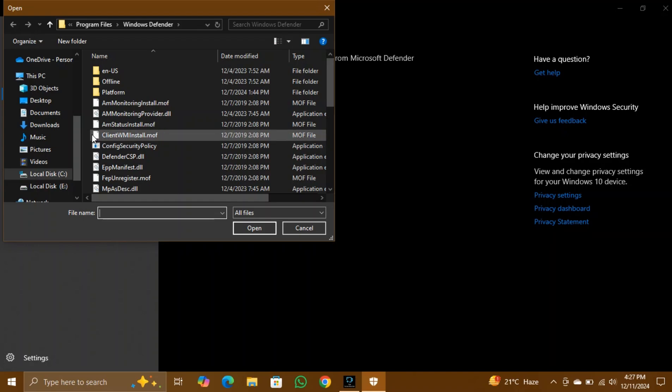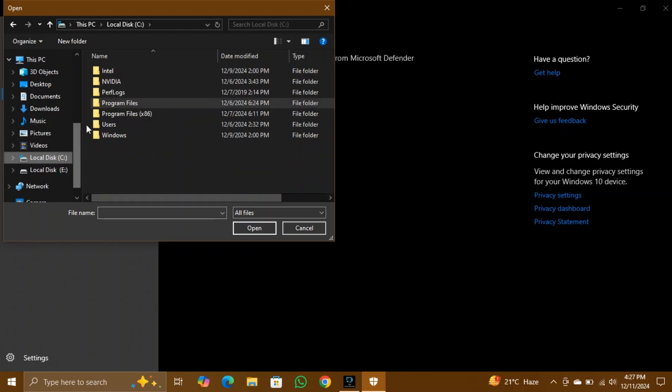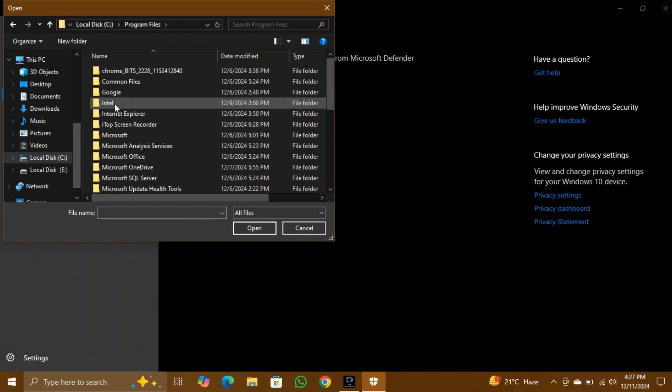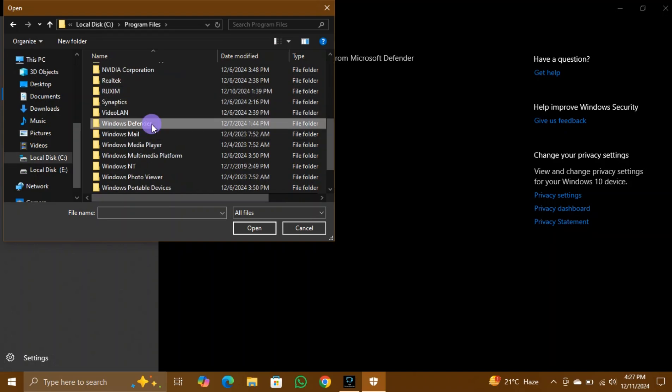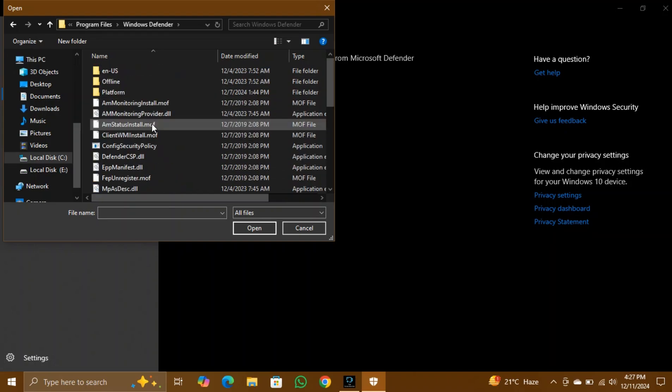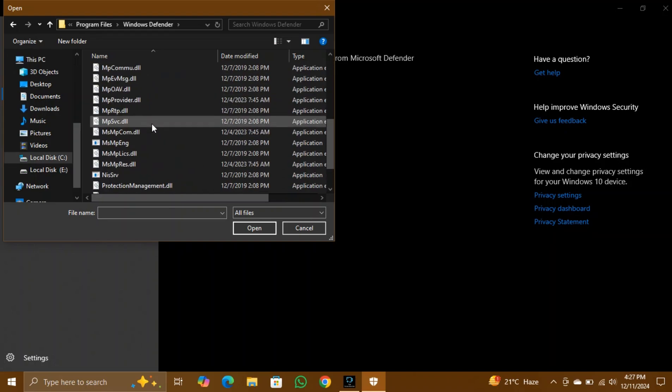Step 6: Locate the file. Navigate to the C drive, double-click on Program Files, and then open the Windows Defender folder. Locate the file named msmpiong and select it.